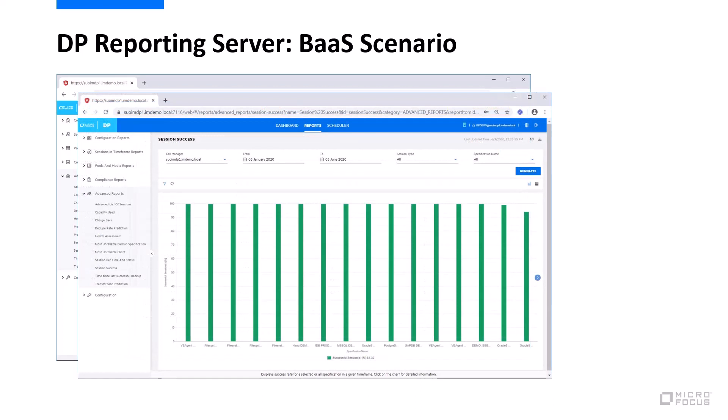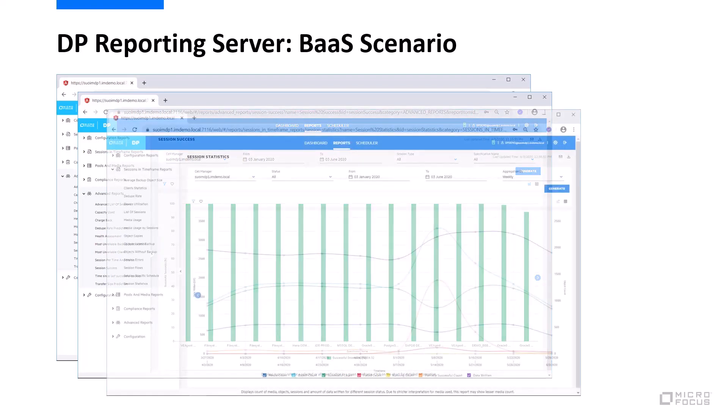Session success will make sure that you have compliance information coming in regularly. Sessions not being successful are clearly identified from here and you also see statistical information about how many times a session failed and also most probably what the reason is behind that.